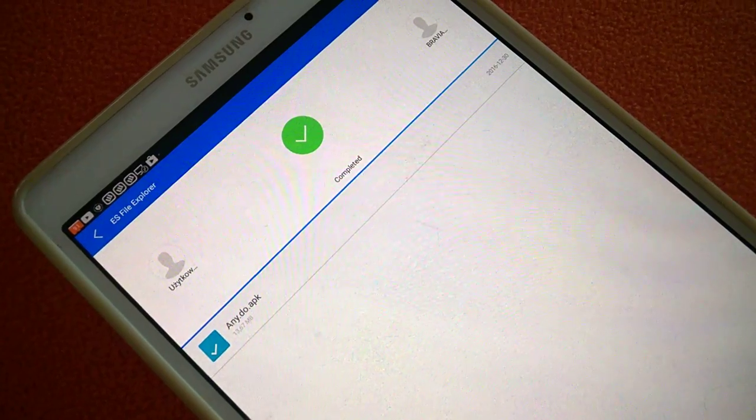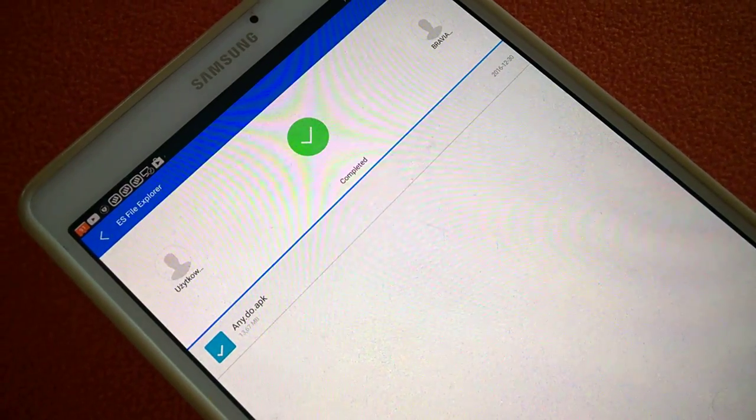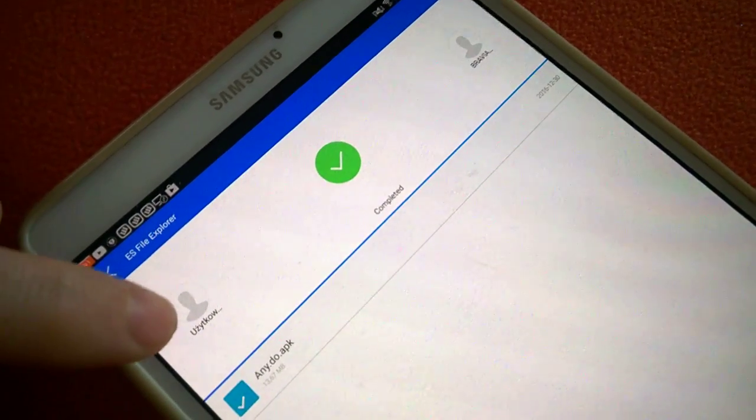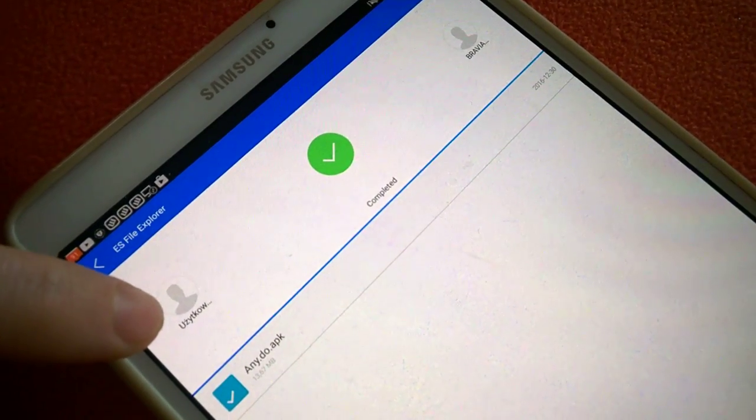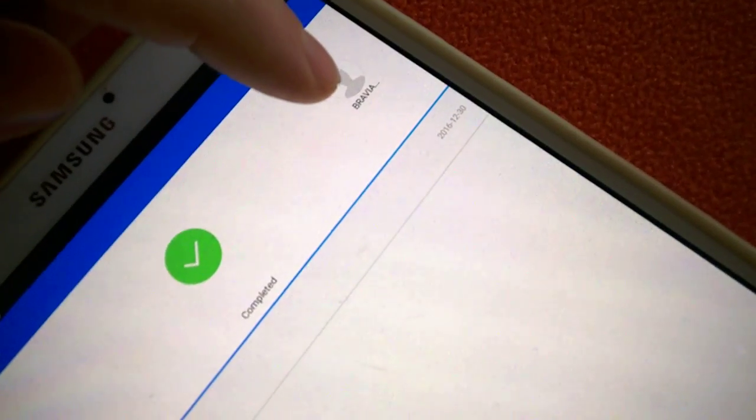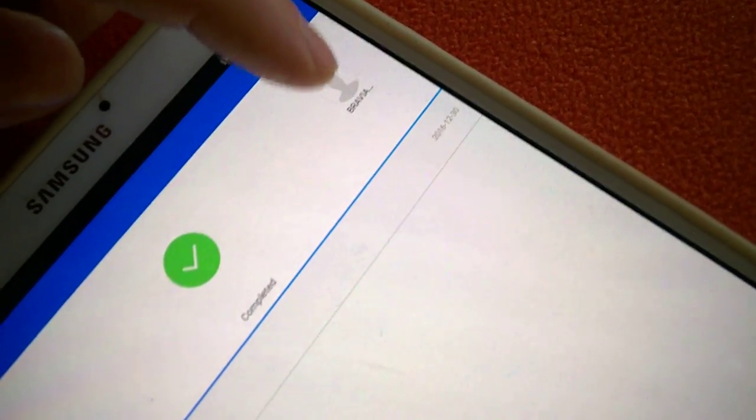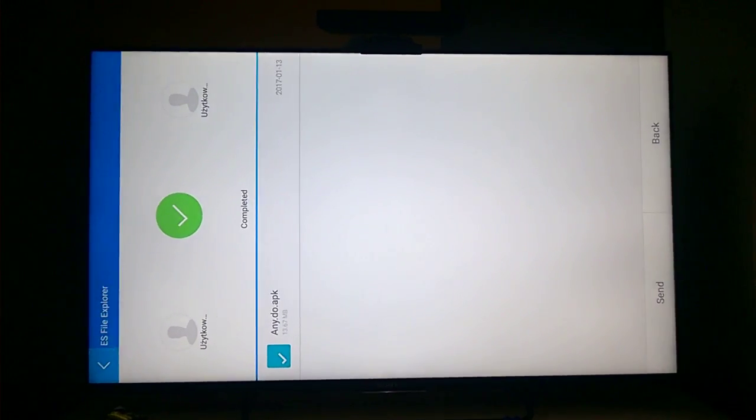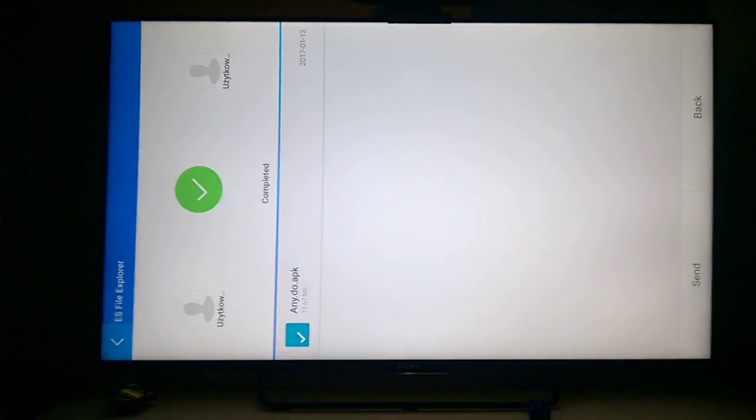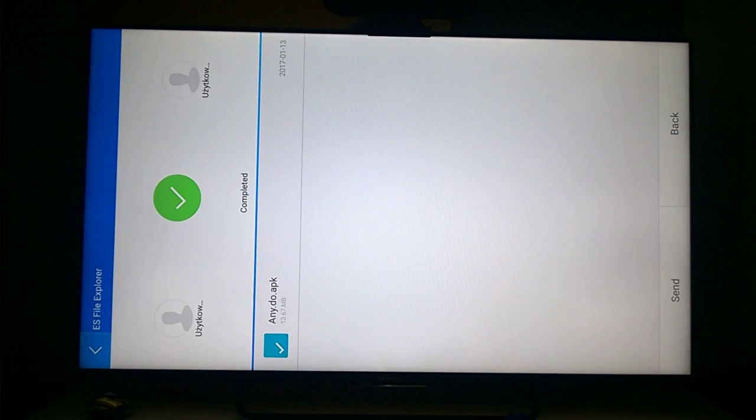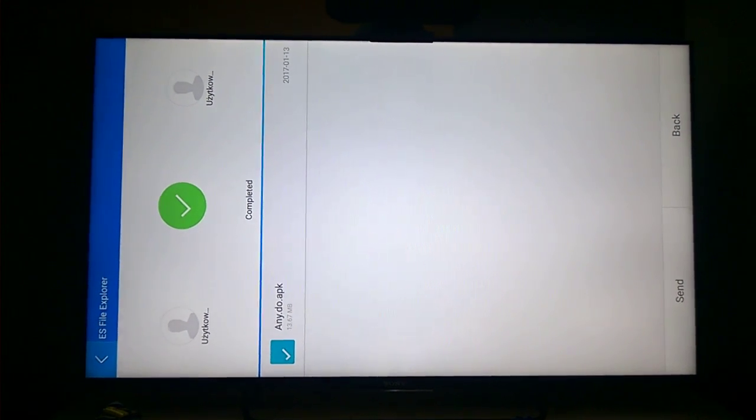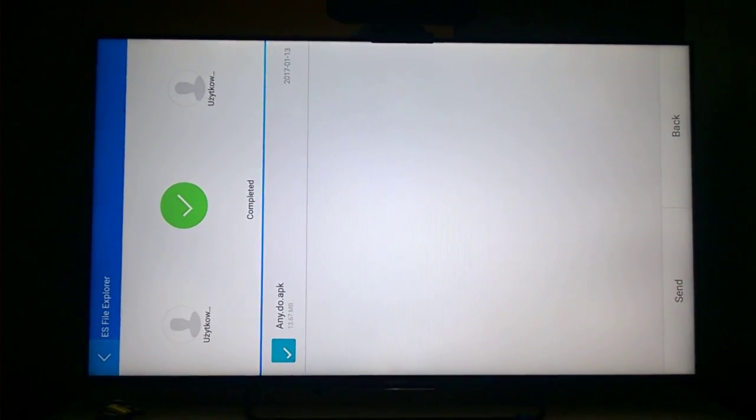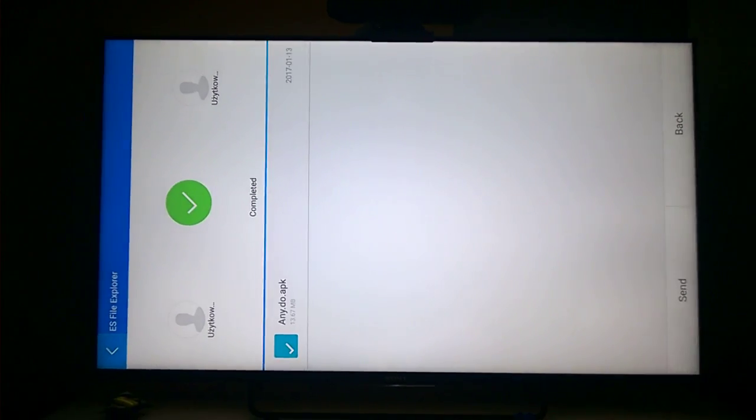Because Bravia, my TV, is in the same network than my tablet. I put OK. I sent this application from one user, it's tablet, to another user, it's Bravia, my TV. And my TV have this same information that user sent Any.Do application on my TV.